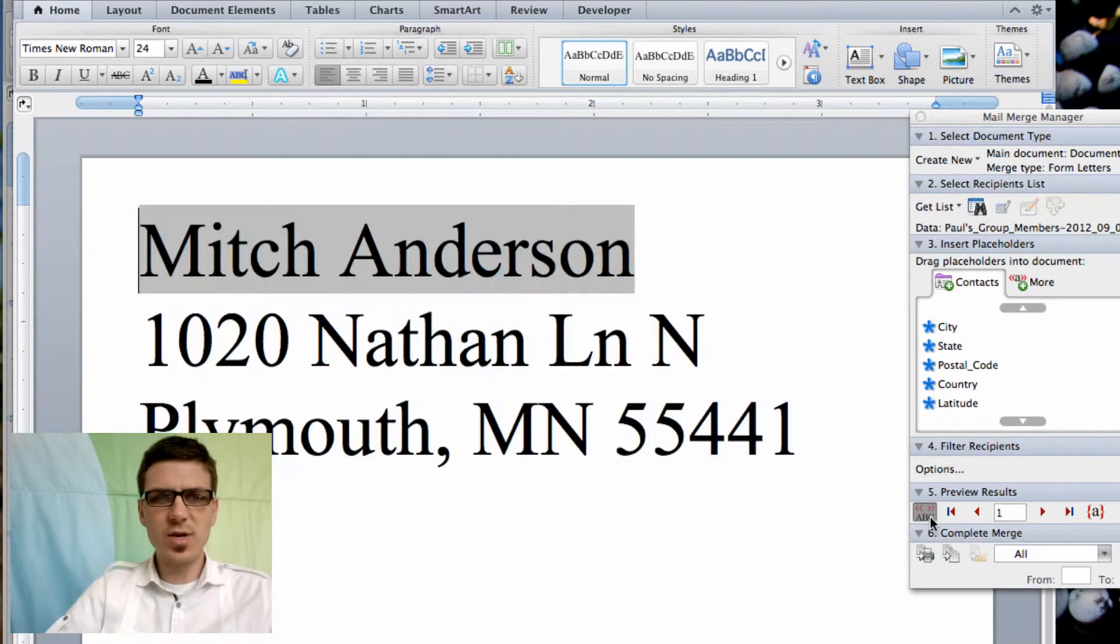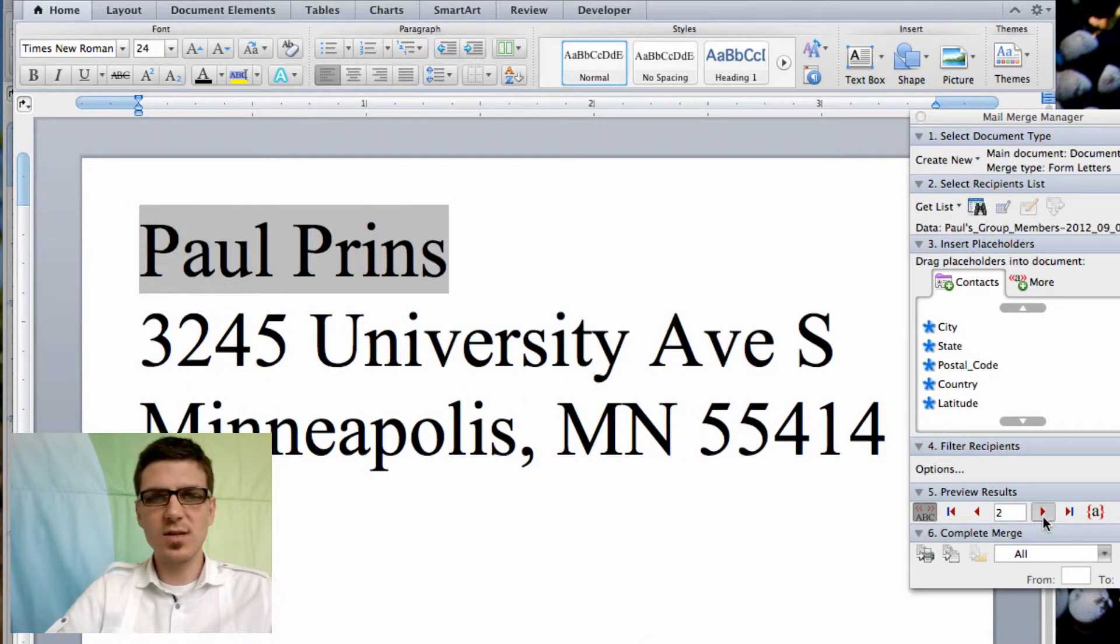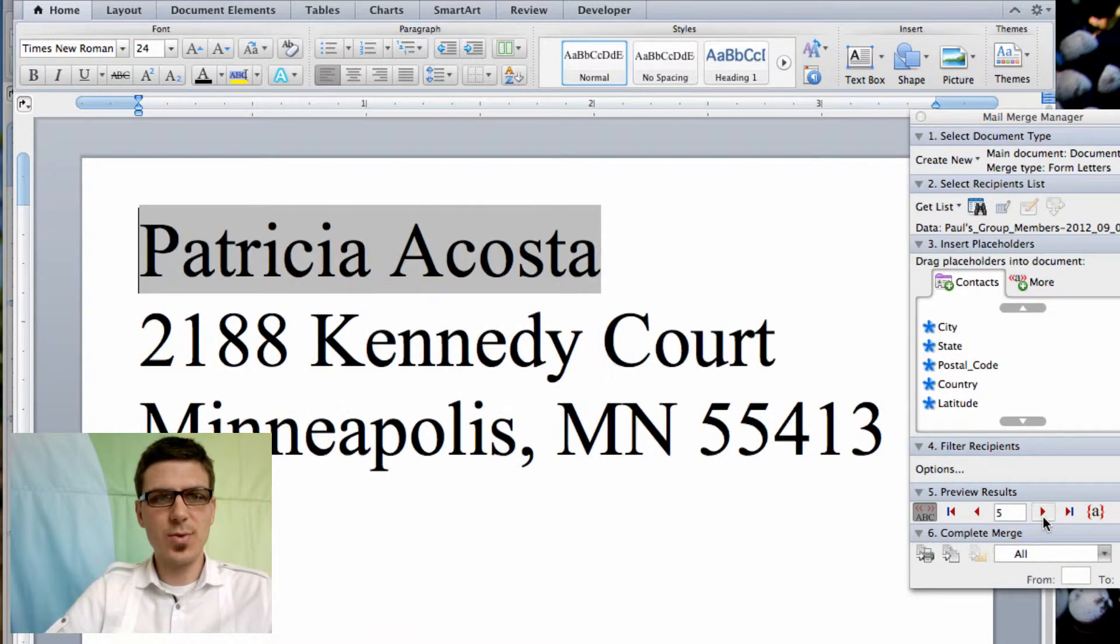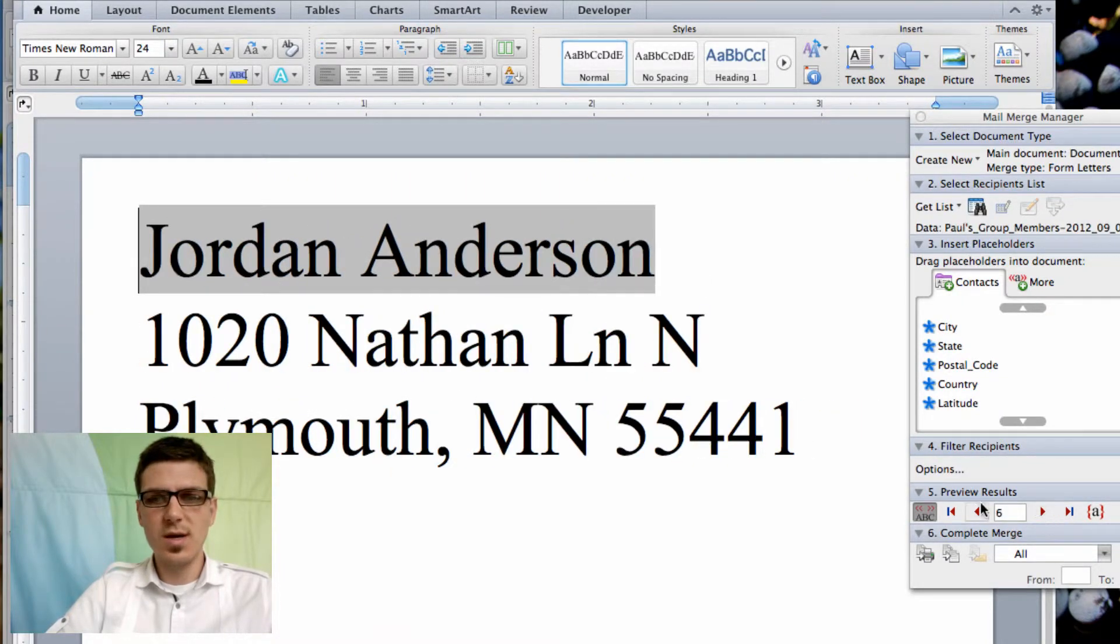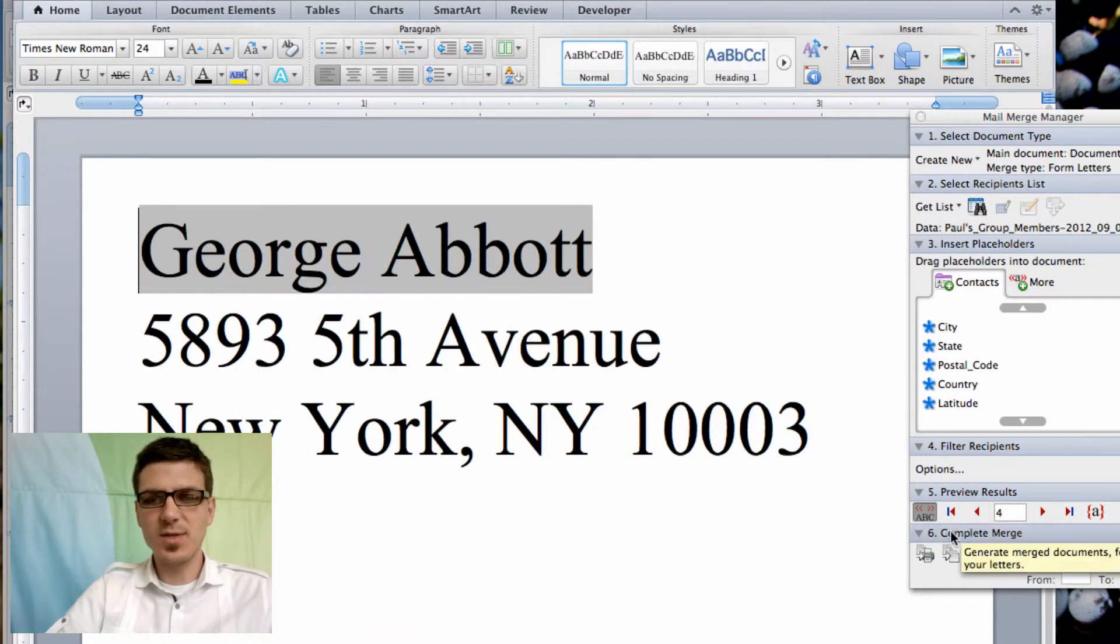We can turn the preview on so you can actually see what this looks like and you can actually toggle left and right to scroll through the various labels.